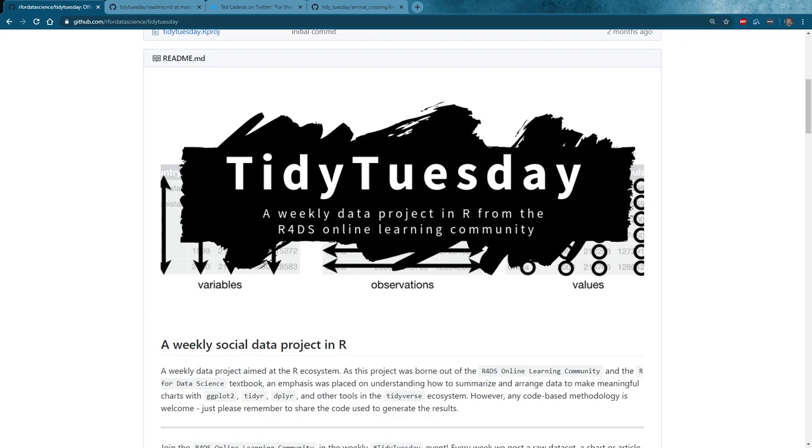Hello and welcome to TidyX, a screencast where we try to explain code to make it much more approachable. My name is Ellis Hughes, I'm a statistical programmer at Fred Hutch Cancer Research Center. And my name is Patrick Ward, and I do data analysis in sport. If you have any questions about this TidyX screencast or previous ones, feel free to hit us up at tidy.explained at gmail.com.